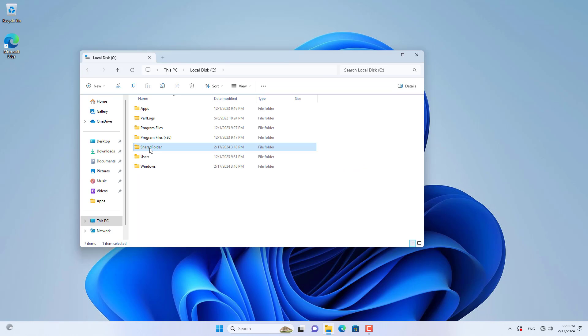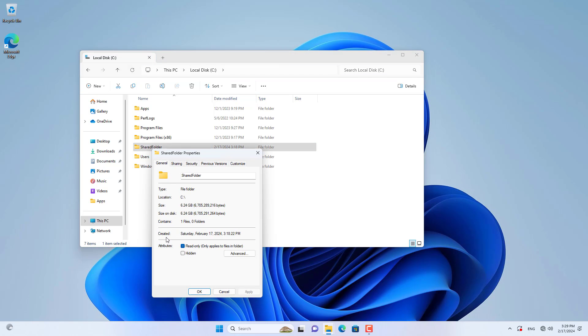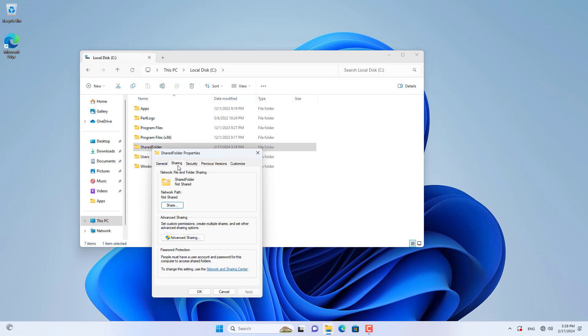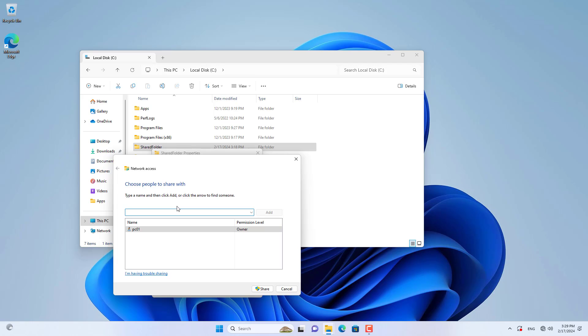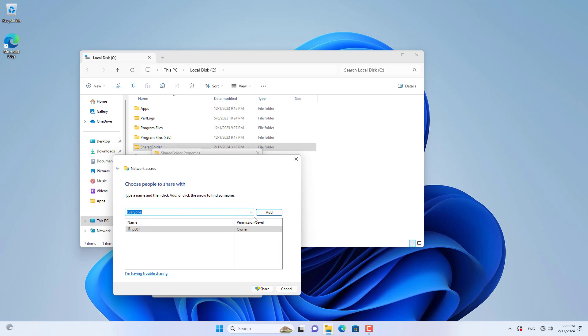On the computer with the account name PC01, I share a prepared folder. I share this folder with everyone. Everyone can read and write files in the shared folder.